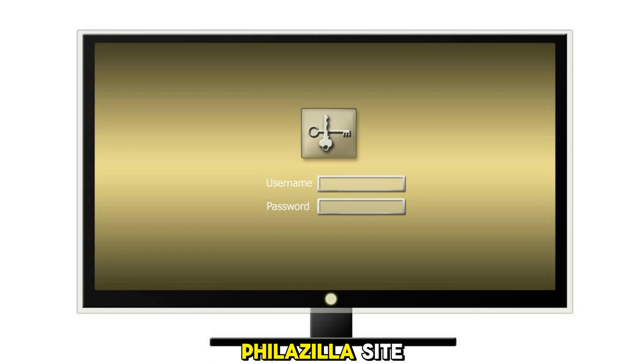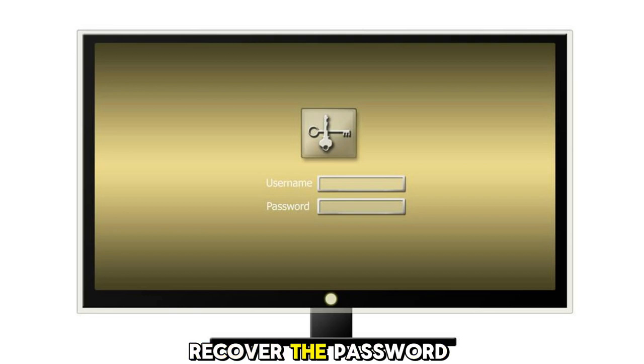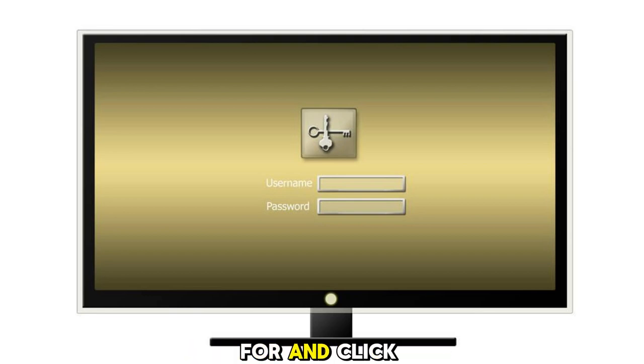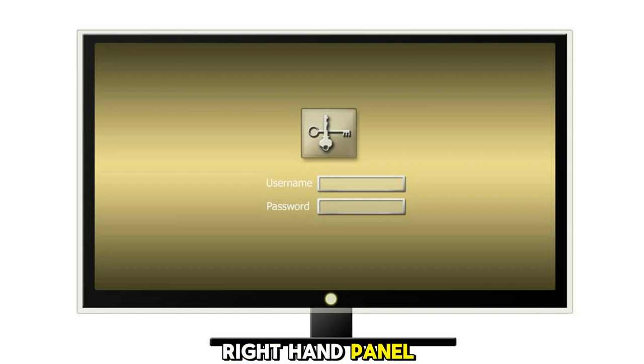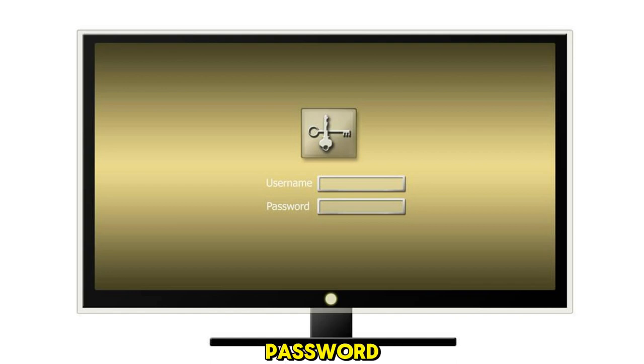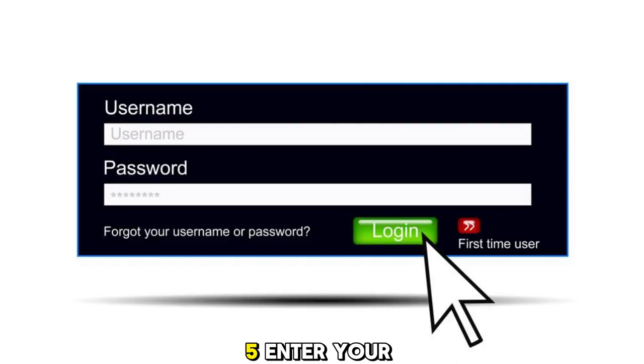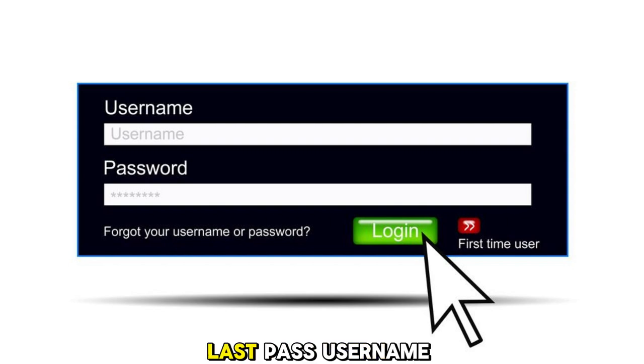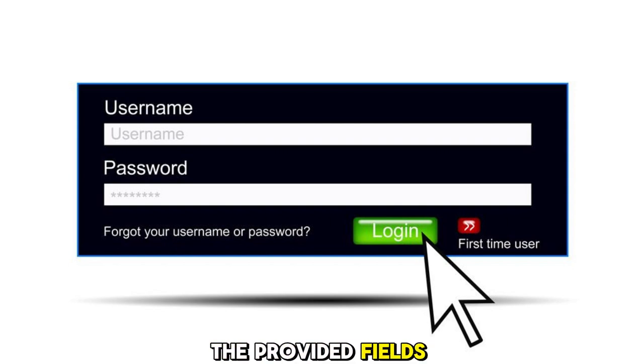4. In the right-hand panel, click on Recover Password. 5. Enter your LastPass username and password in the provided fields and click on Recover.